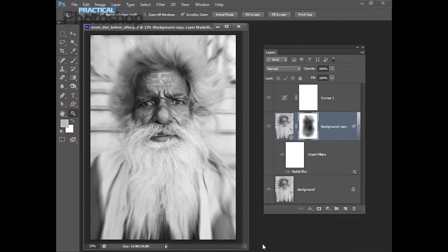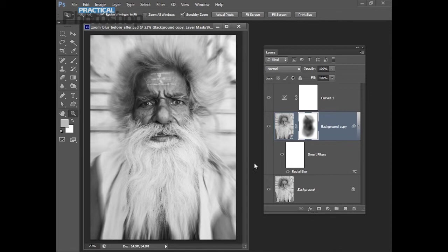Hello, I'm Helen Bradley. Welcome to this video tutorial. In this tutorial I'm going to show you how you can apply a zoom blur effect to an image similar to what we have here.